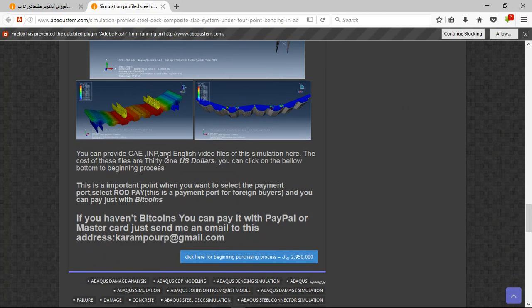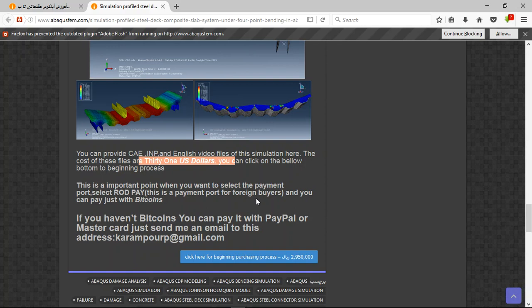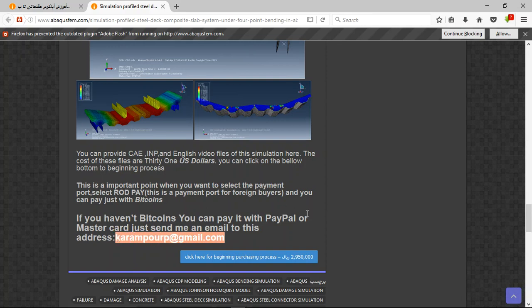So the file contains the INP, English video file step-by-step, and the cost is $31 US dollars. If you have Bitcoins you can pay with that. If you haven't Bitcoins you can use PayPal. This is a better way to use PayPal. Before that, send me an email to this address. Thank you for attention.